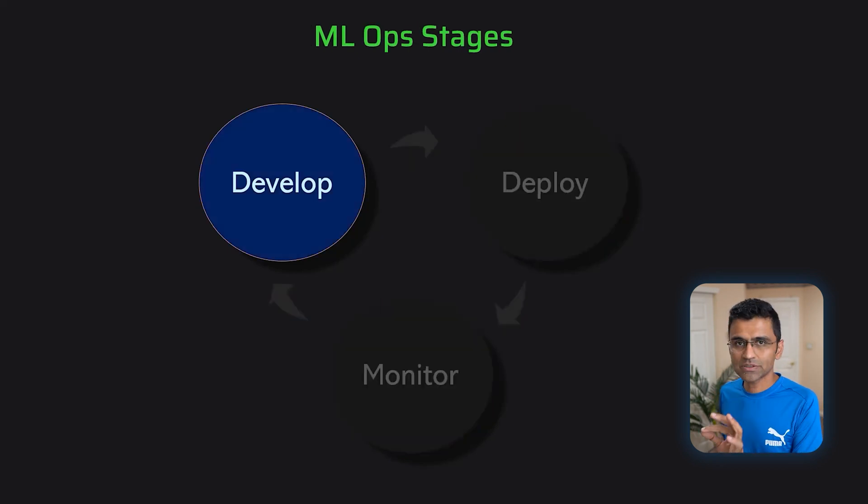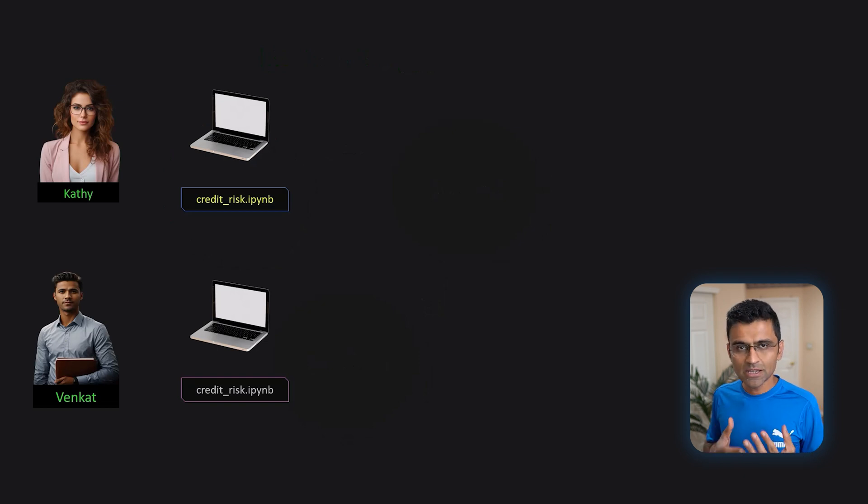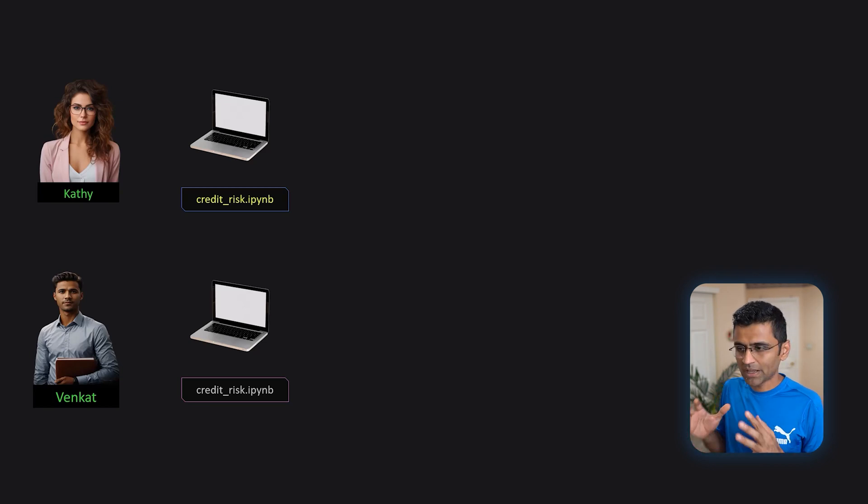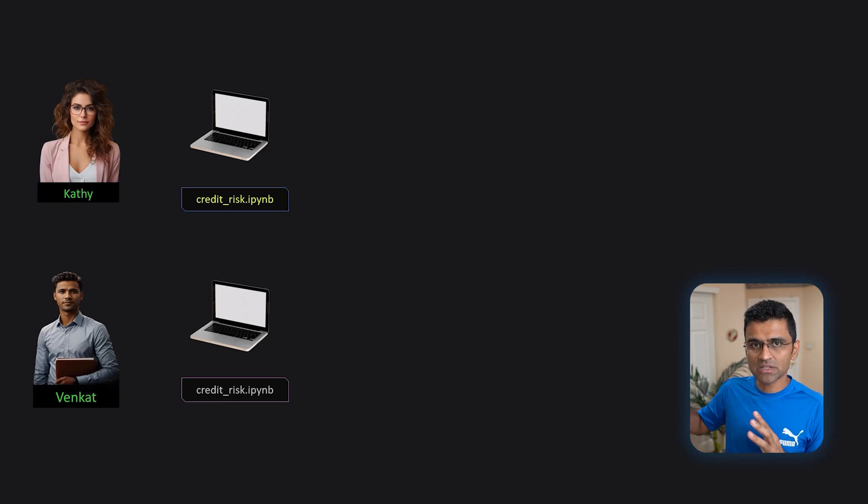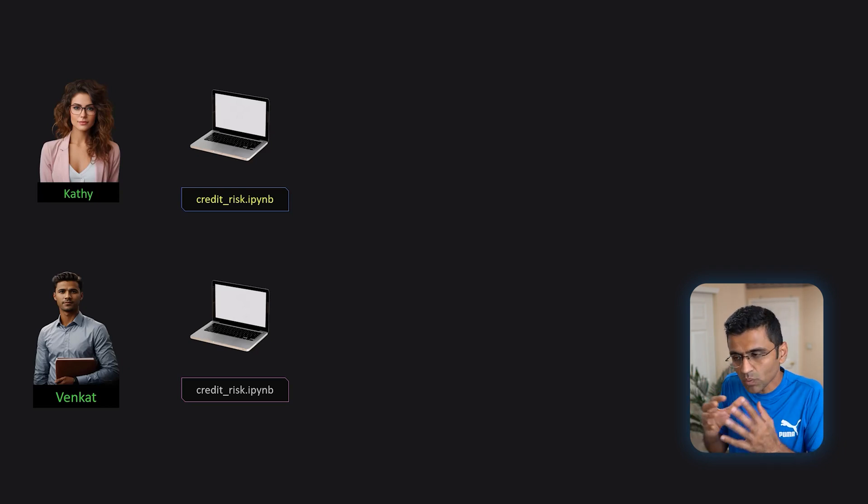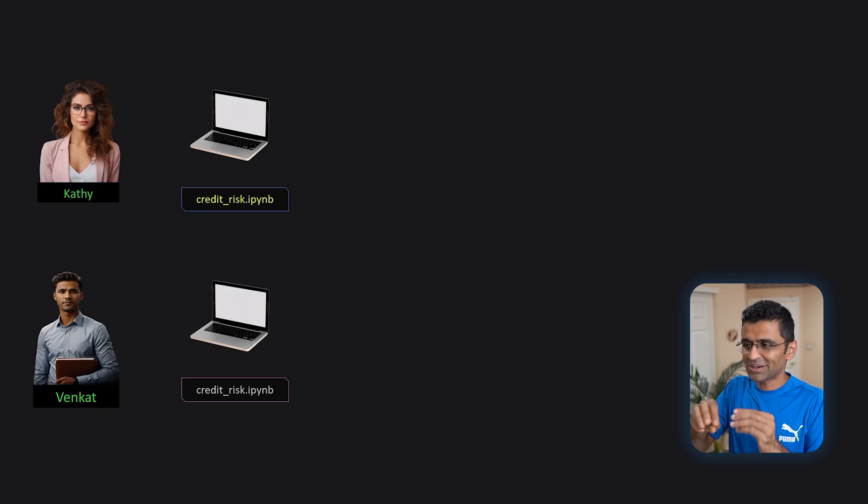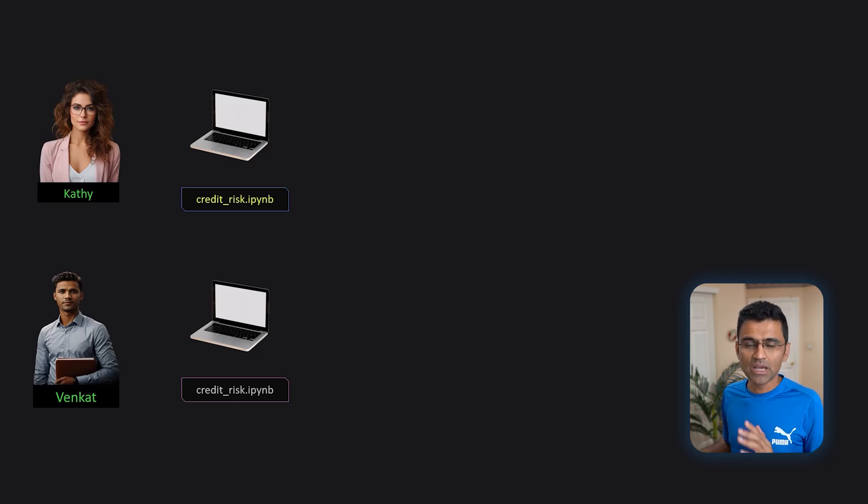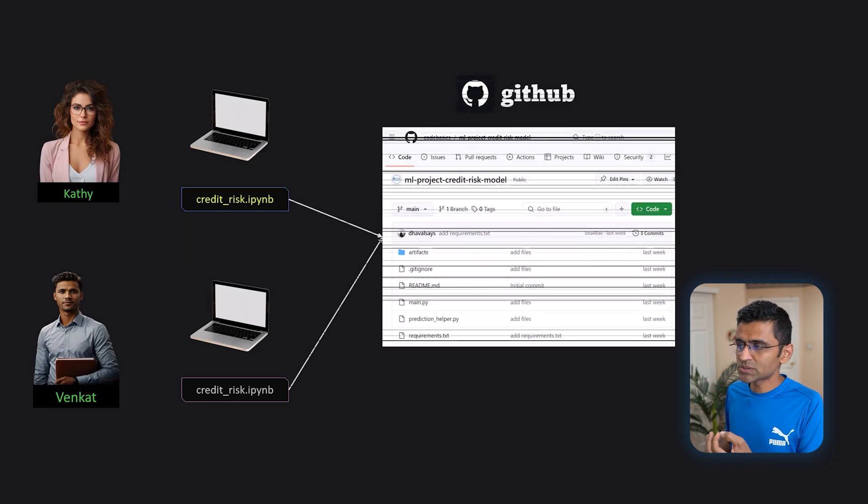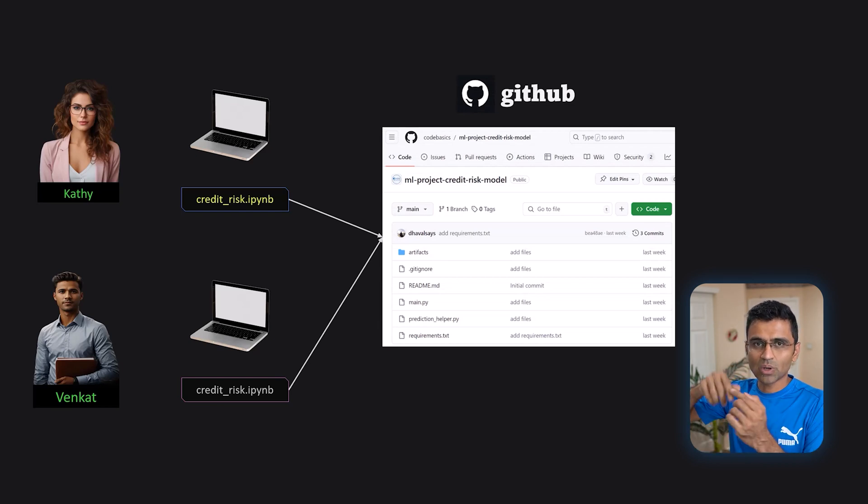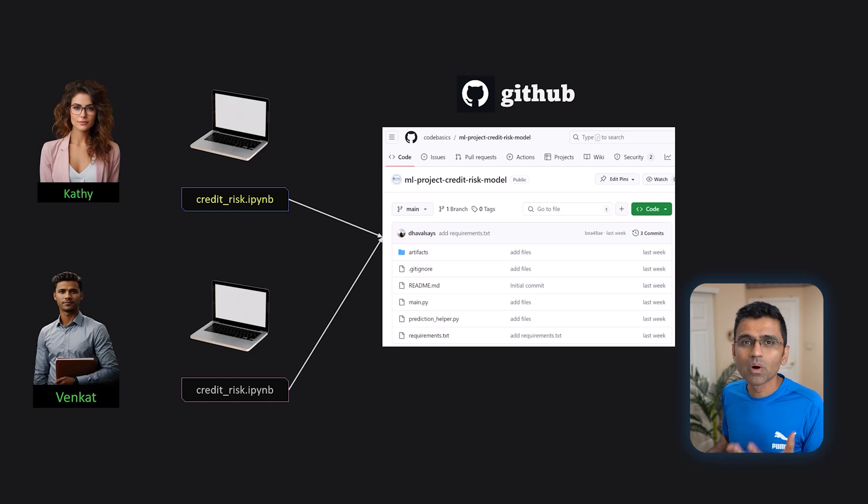Let's first talk about develop stage. Let's say you have a team of data scientists Cathy and Venkat. They both are working on the same machine learning project and they are building this credit risk model. It may happen that Cathy might be working on feature engineering whereas Venkat might be working on model building. They need to collaborate. They need to work on the same notebook. How do they do that? Well Cathy can write this notebook and share it with Venkat on one drive. No that's not how it works. We need sophisticated tools such as GitHub where you can deploy your changes. You can manage your code versions. It is called version control system.